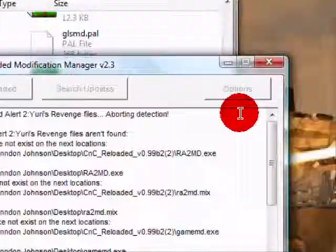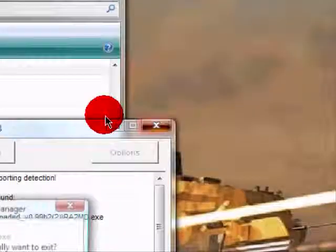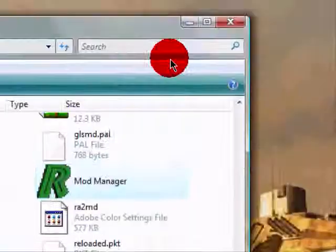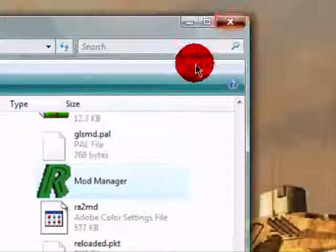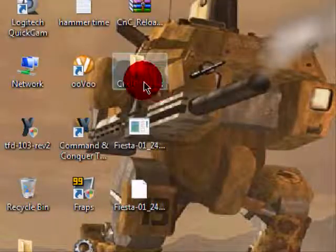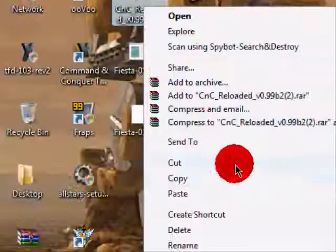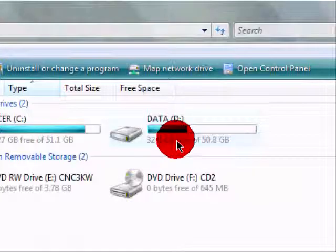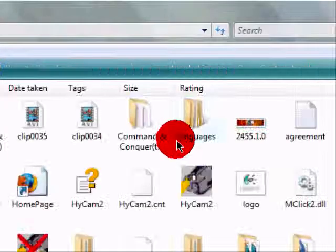You can't click on Mod Manager yet. You get that folder and copy it.